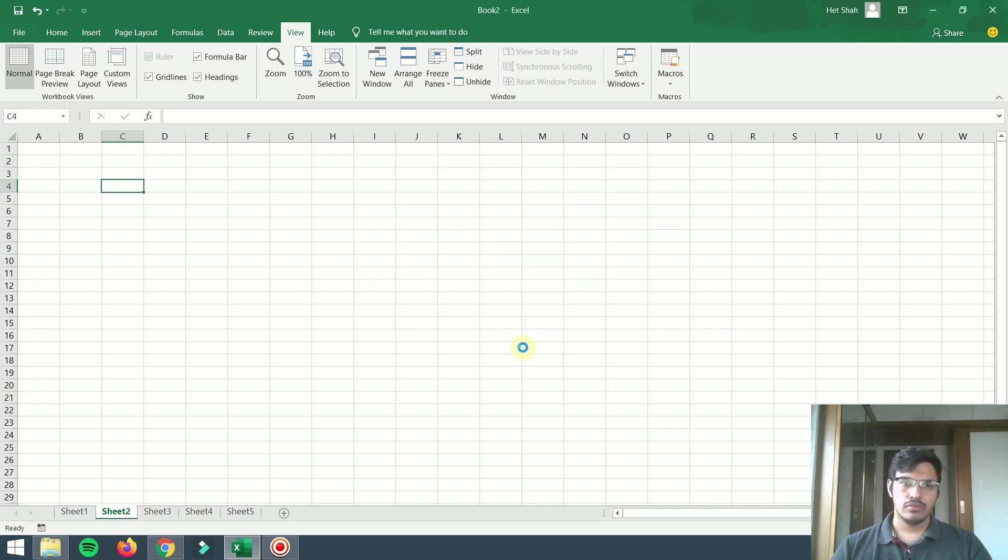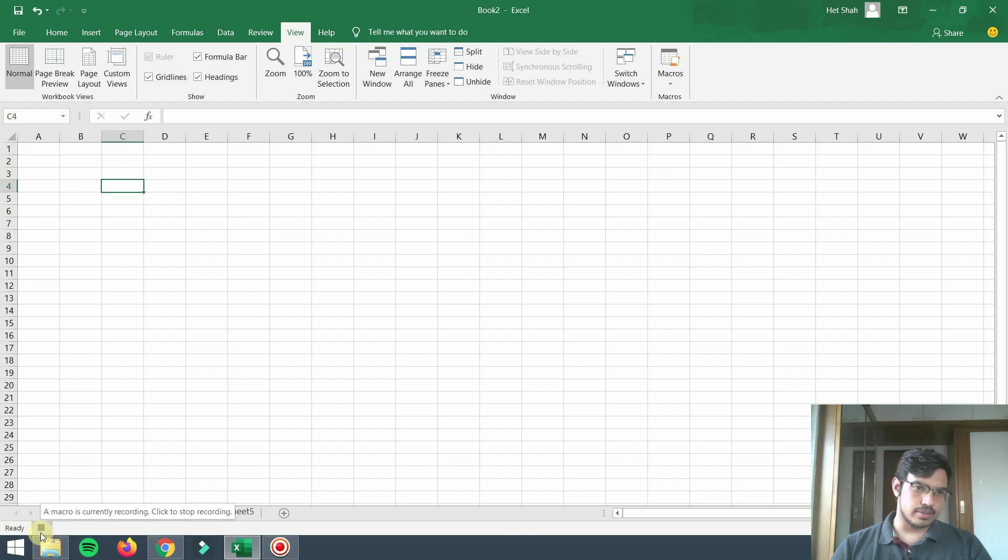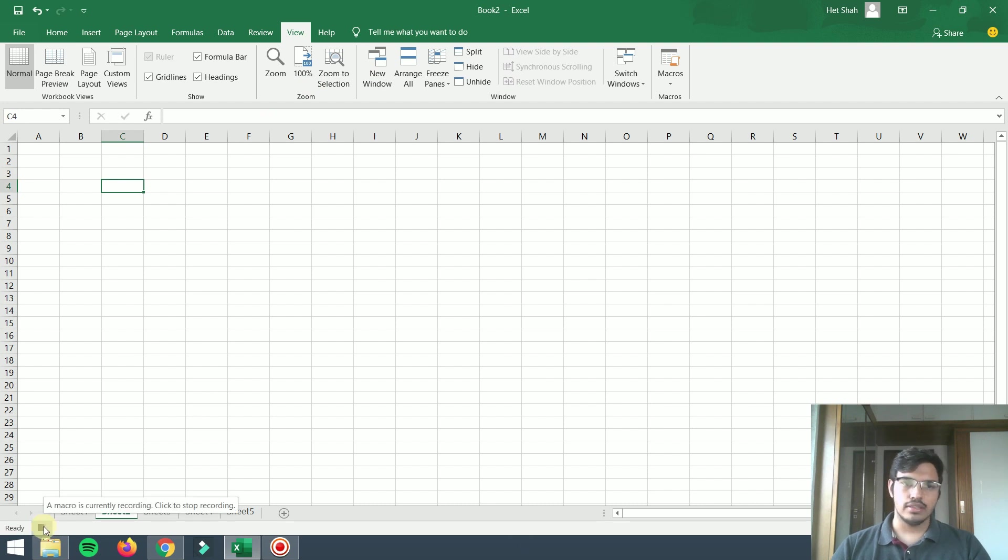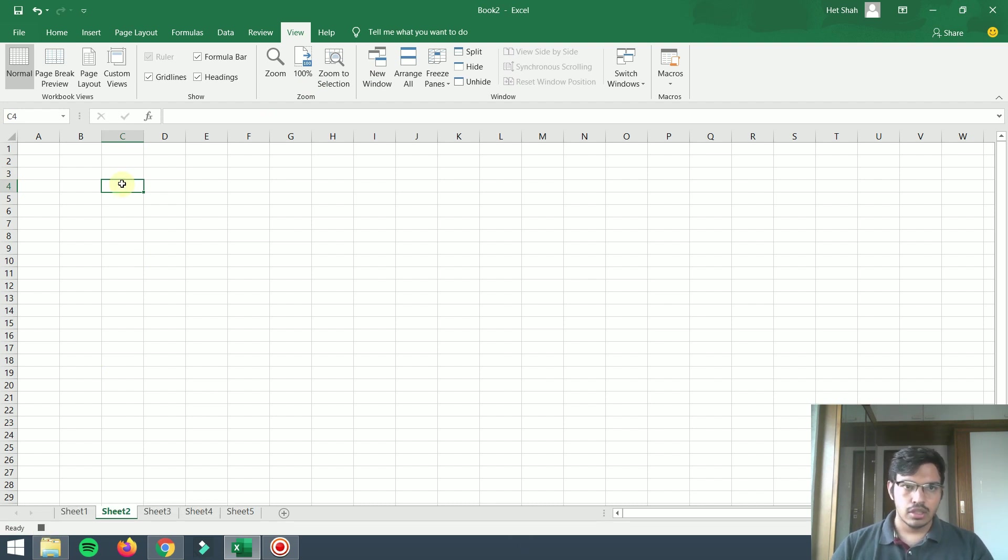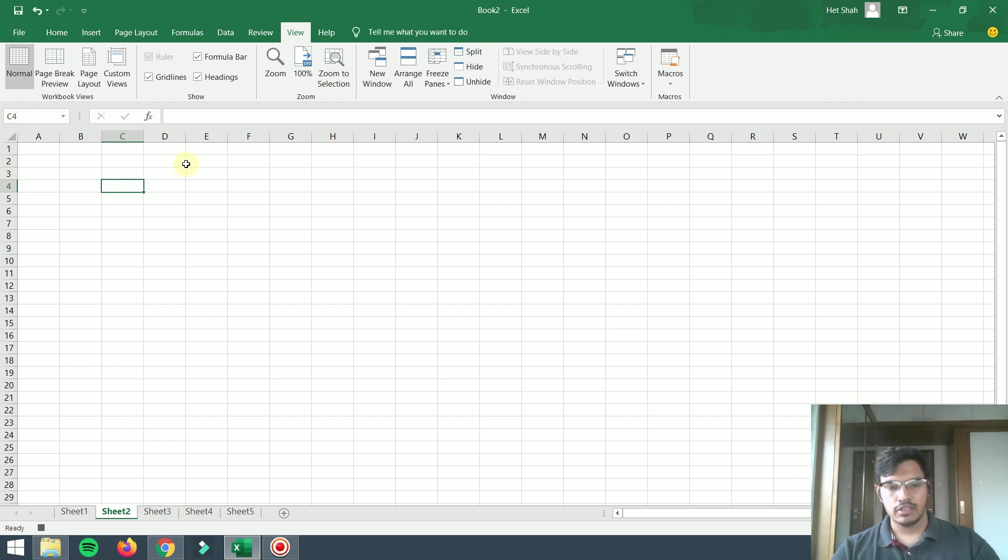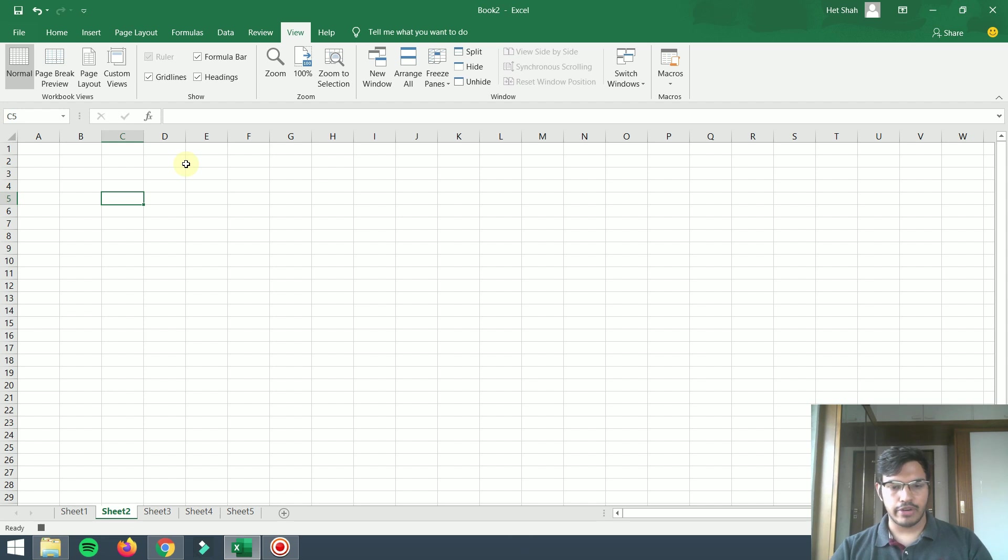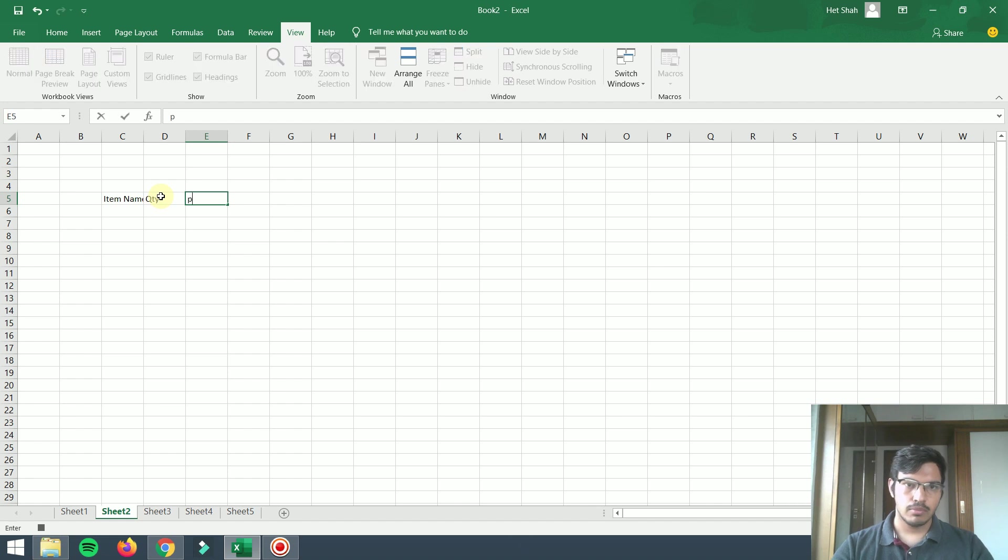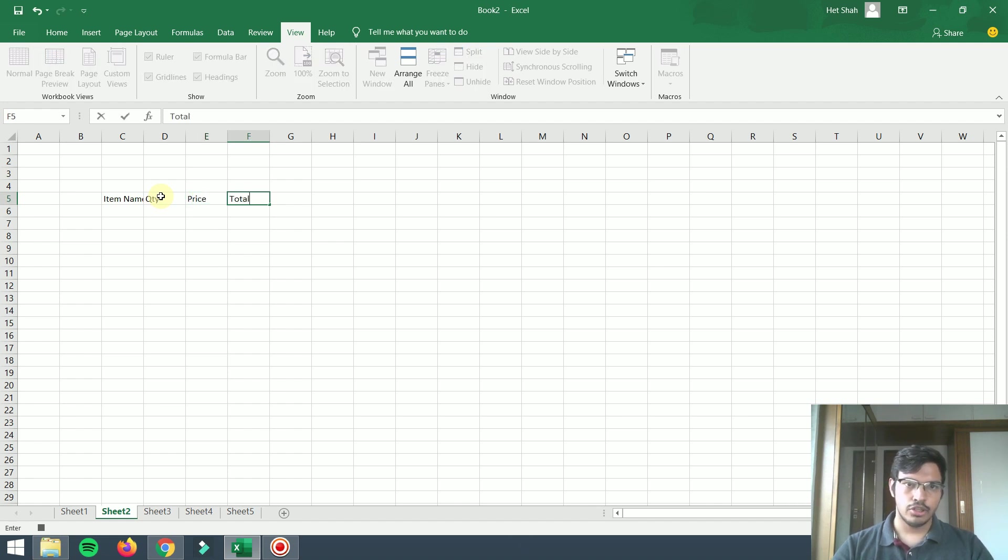Now I'm pressing OK. As you can see on the screen there is this symbol, that means the recording has started. If you want to stop recording you can click this button. Now whatever I will do it will get recorded. I'm writing Item Name, Quantity, Price, and Total.